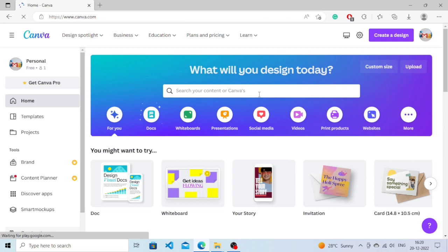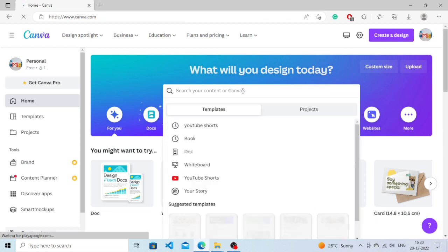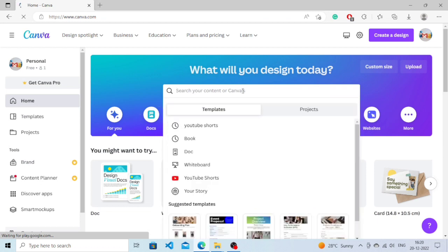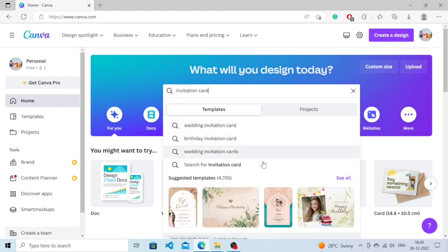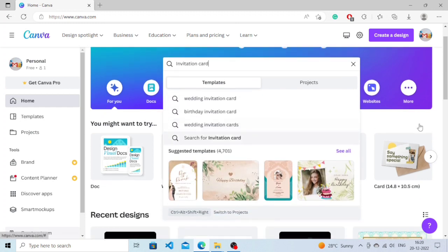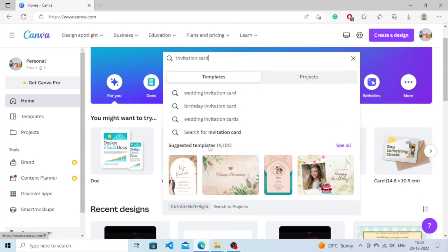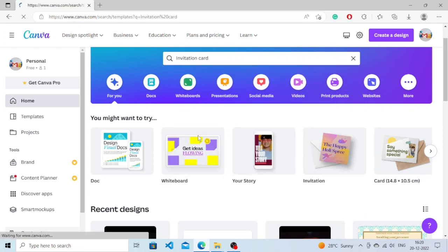Now what we need to do is search for invitation card and you have to type here. It will properly tell you the ratio. Simply click on it.